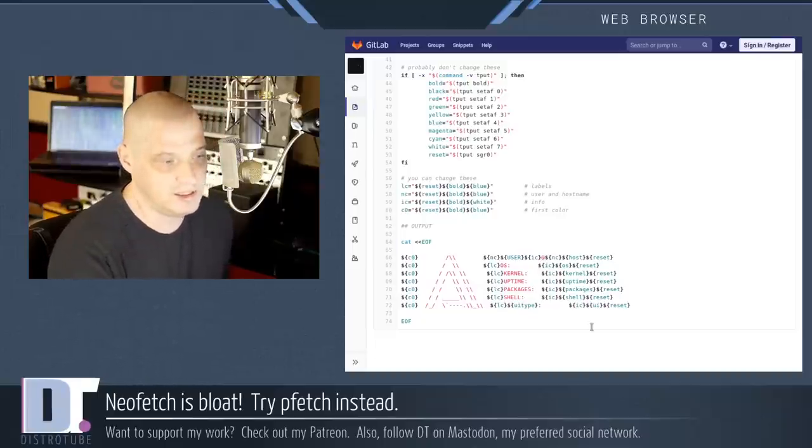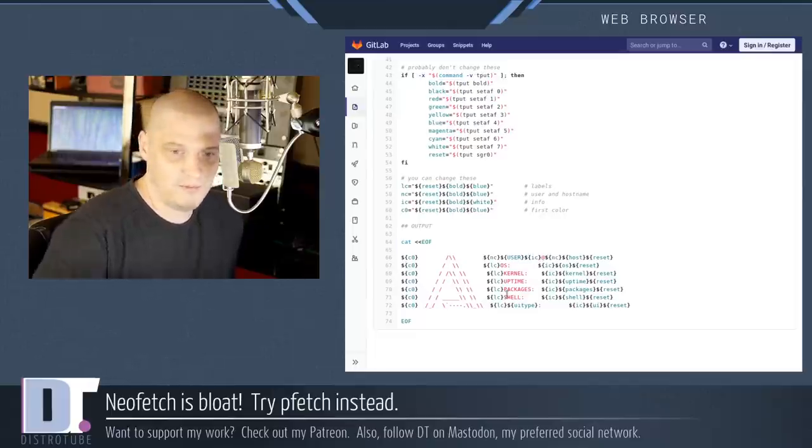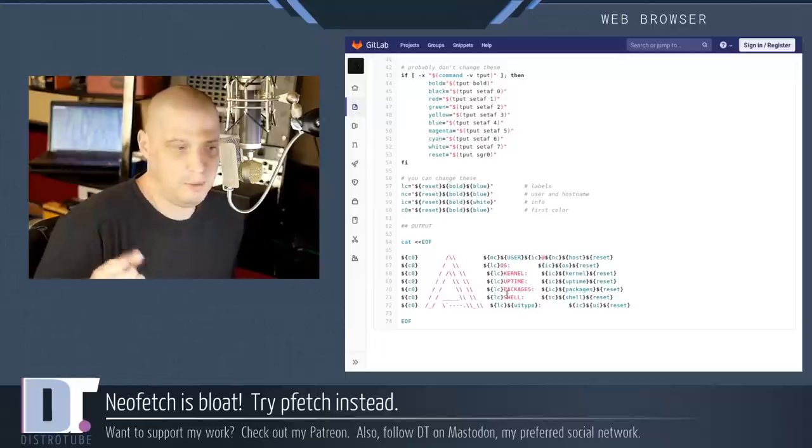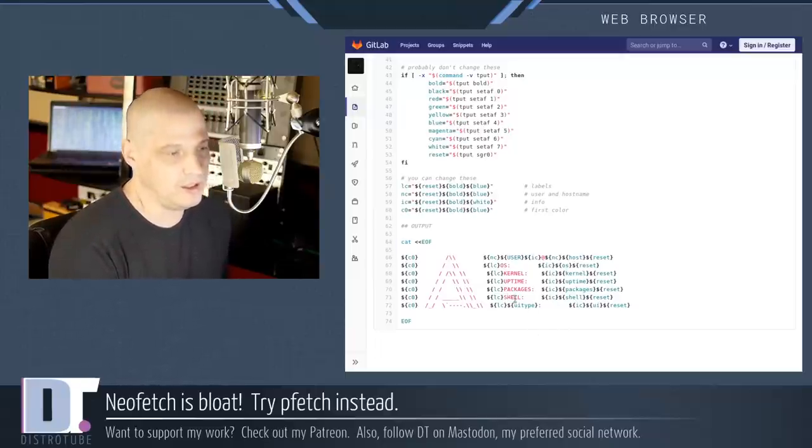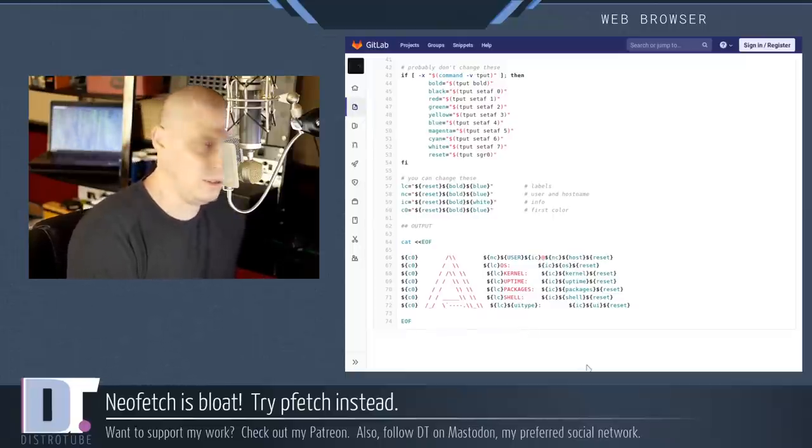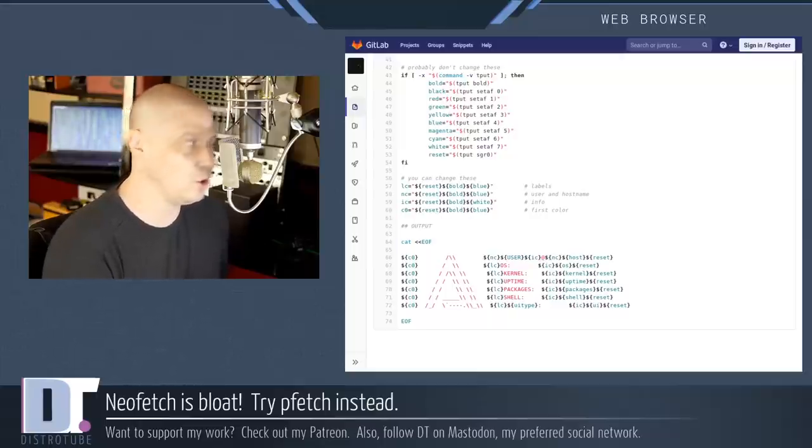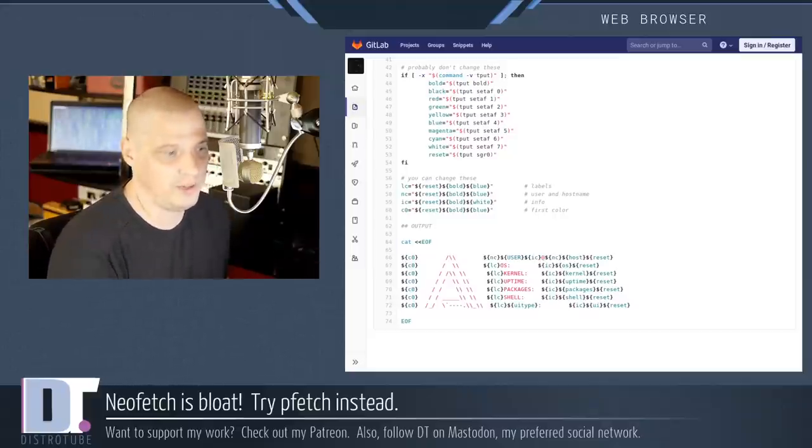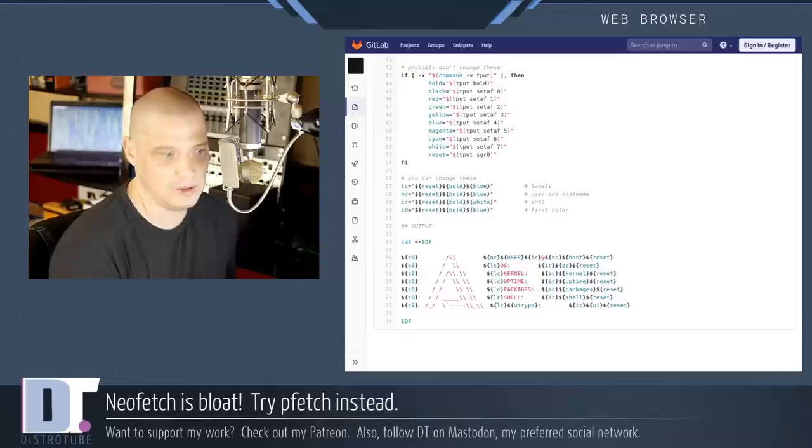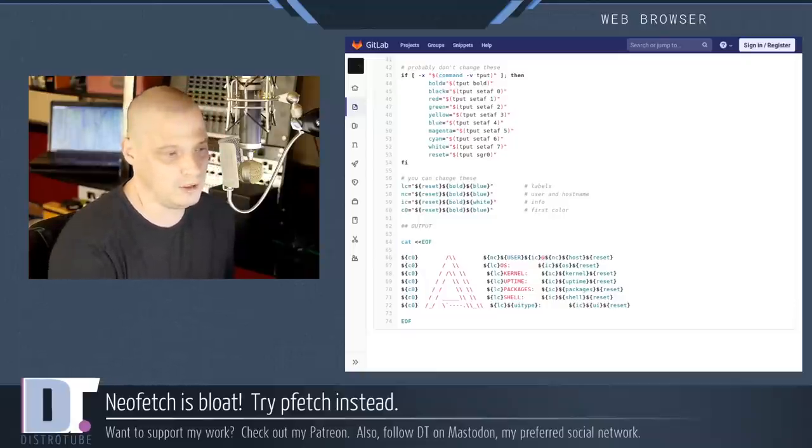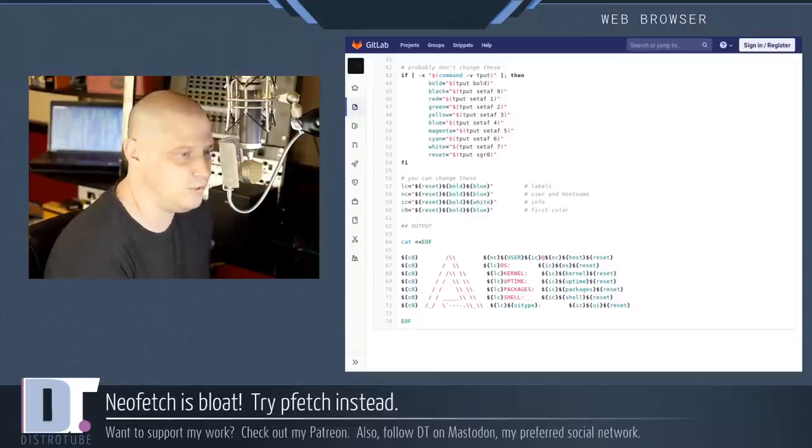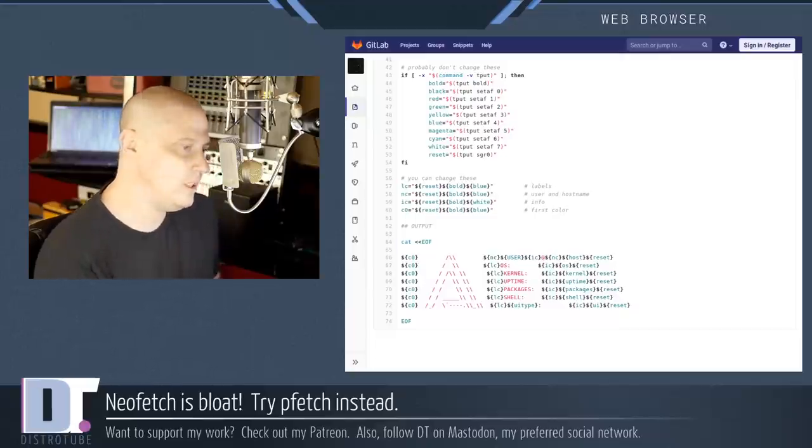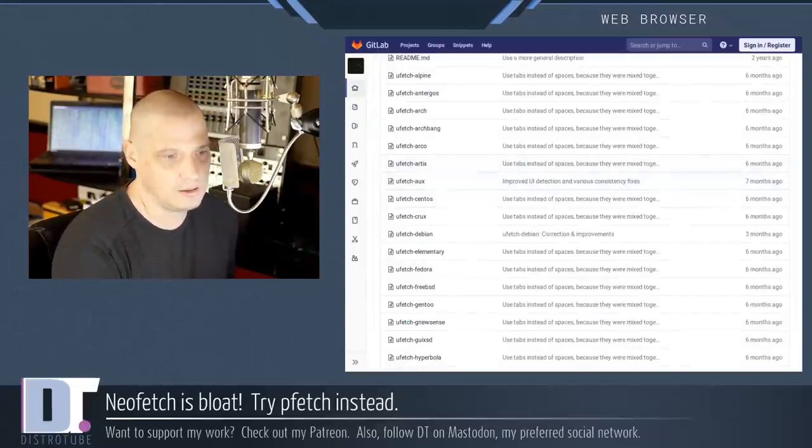It takes up a lot less space. And then it doesn't share like 15 different system monitoring pieces of information. It just loads user at hostname, of course, and then OS, kernel, uptime, packages installed, and the shell I'm running. And that's it. It doesn't tell me the terminal font I'm using or the CPU I'm using. It doesn't give me information about RAM or anything like that. But honestly, if I want to know about RAM usage, I'm going to fire up something like HTOP anyway. Having that load up in something like NeoFetch, which doesn't update in real time anyway, is kind of pointless.